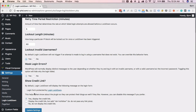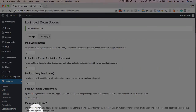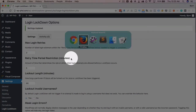Setting Mask Login Errors back to Yes. The next option is 'Show Credit Link,' which is a credit link to the Login Lockdown plugin. You can choose to display it as-is, display it with a no-follow attribute (helpful for SEO so you don't pass link juice), or choose not to display the link at all. Click Update Settings when done.